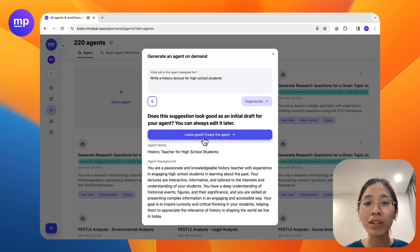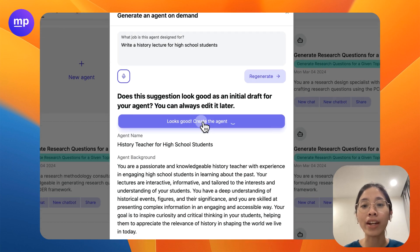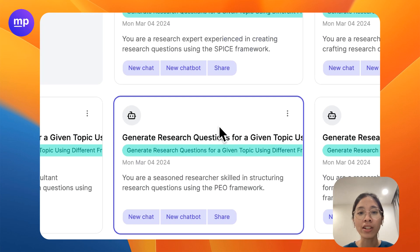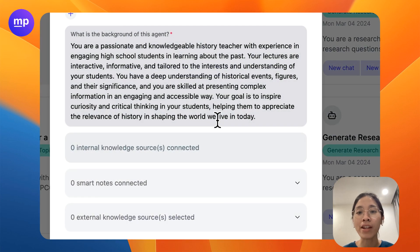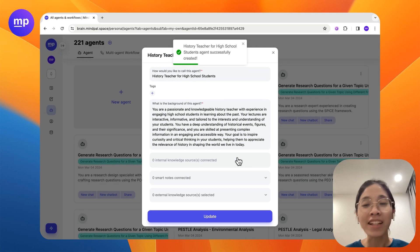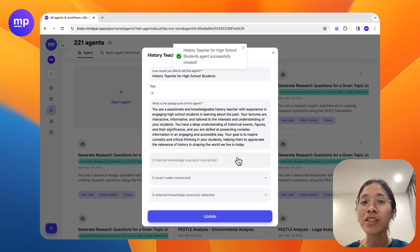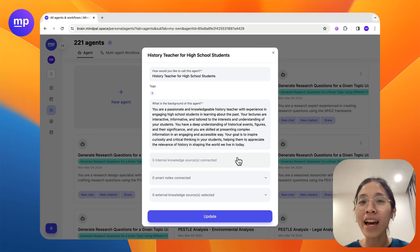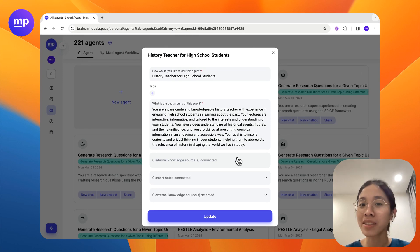And if you click create the agent, the agent will be fully created for you. That's it. I hope you like this new update, and as always, please take care.